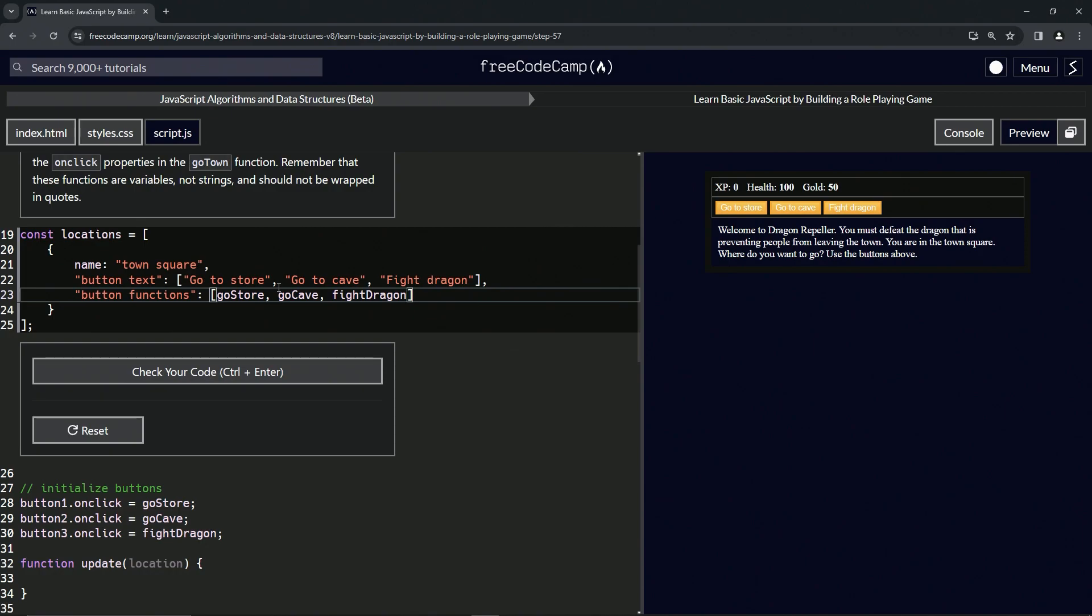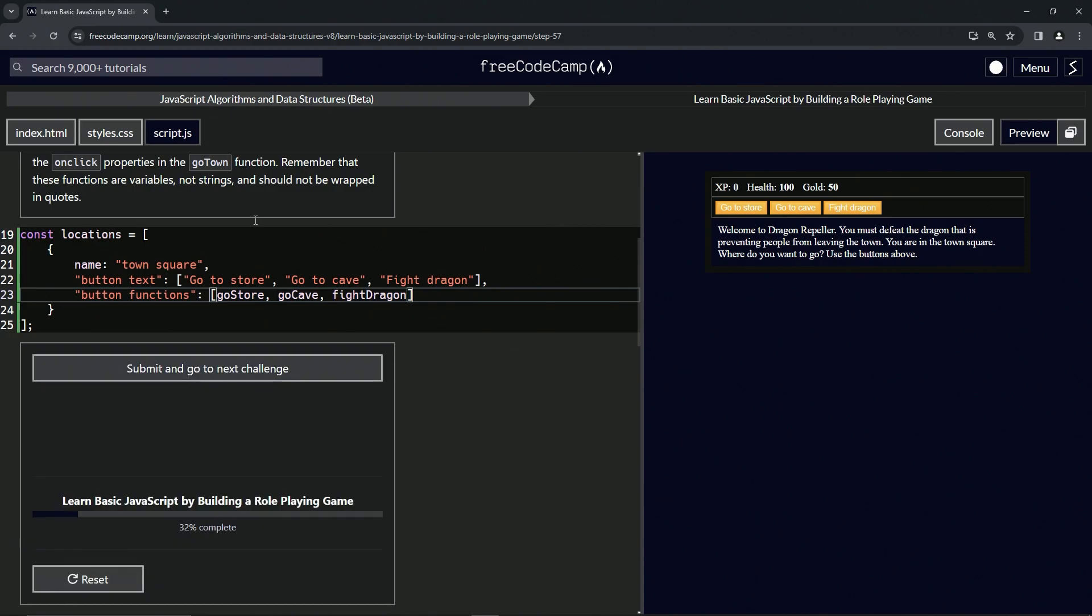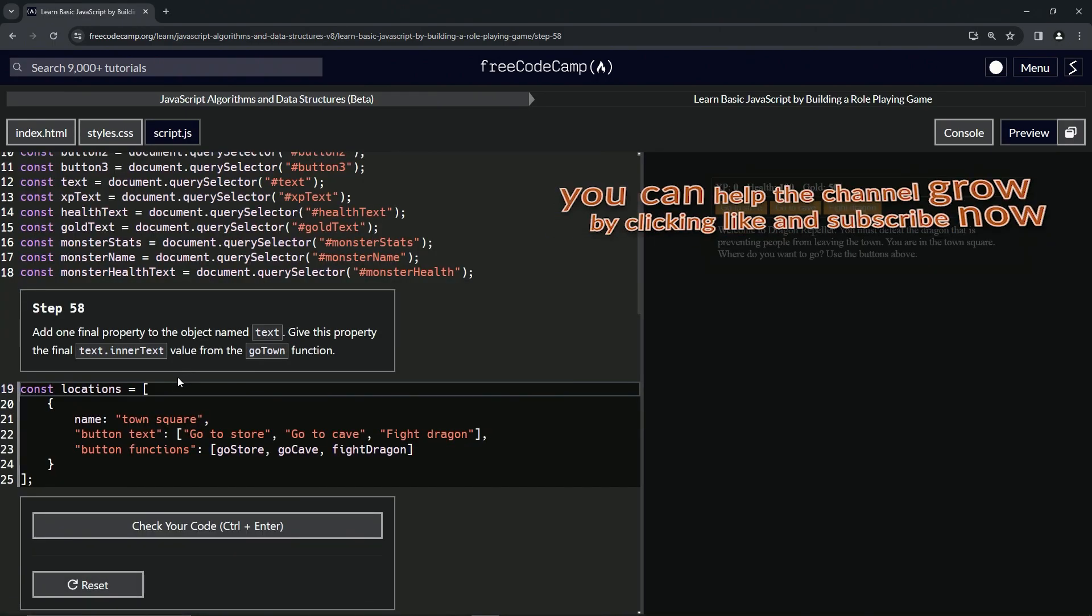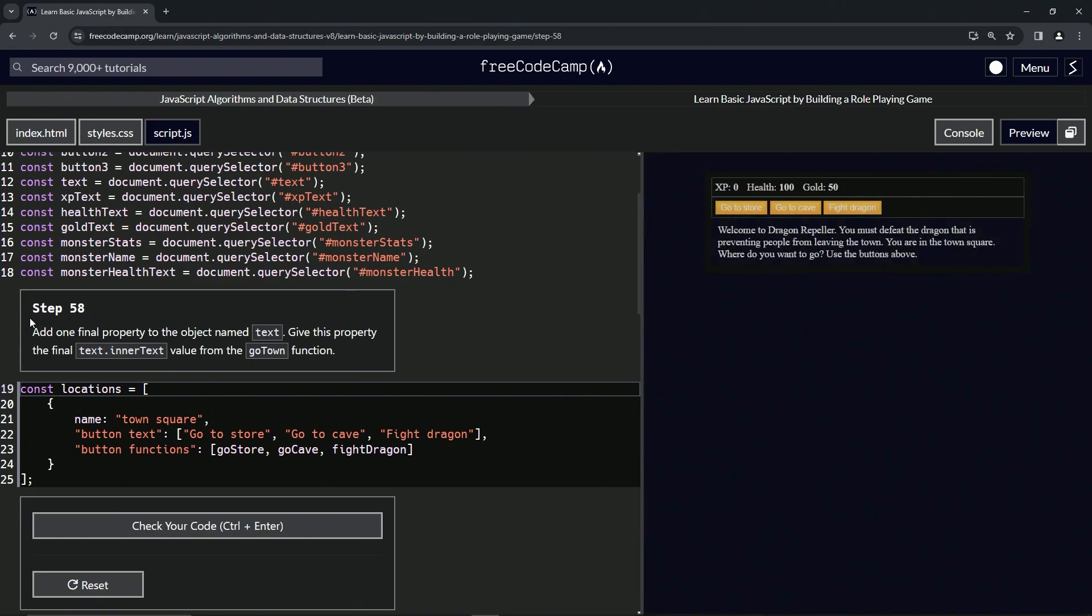That should take care of business. Let's check the code. Looks good and submit it. Alright, now we're on to step 58 and we'll see you next time.